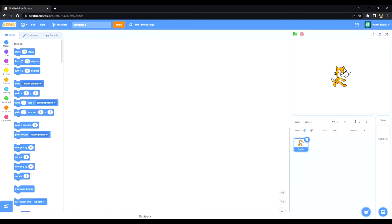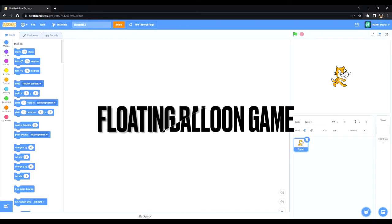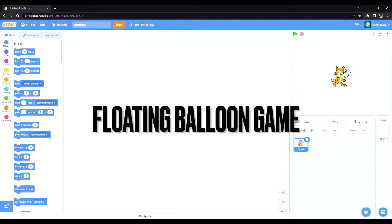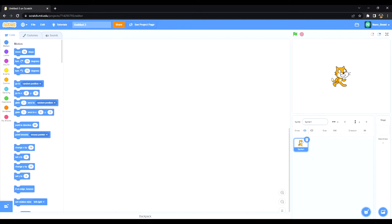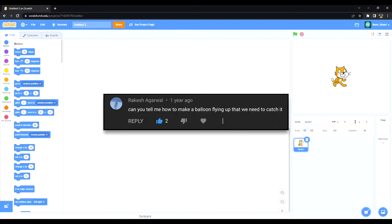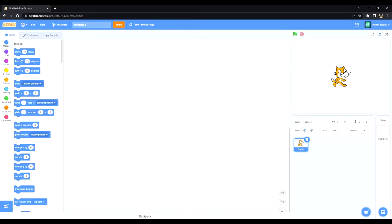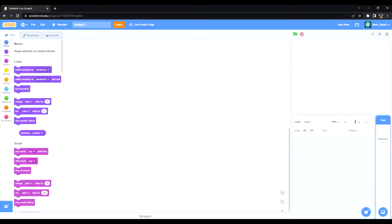Hello everyone, today I will be showing you guys how to make a floating balloon game on Scratch. This was something that was requested last year, so I'll be showing you how to do that today.